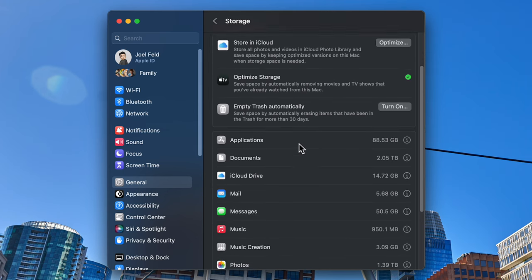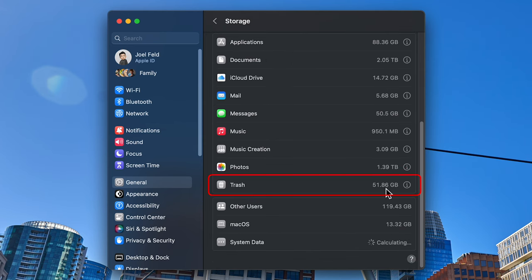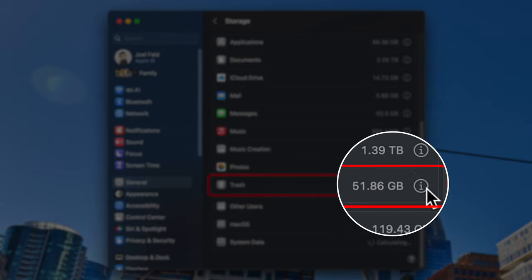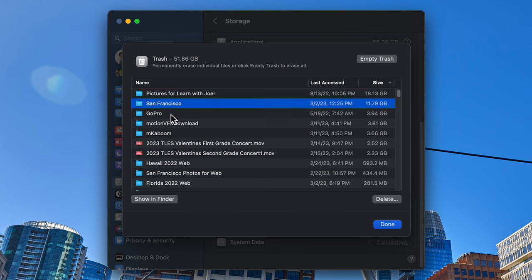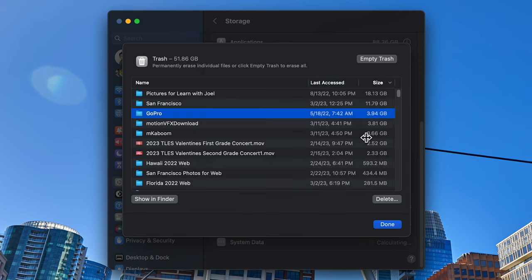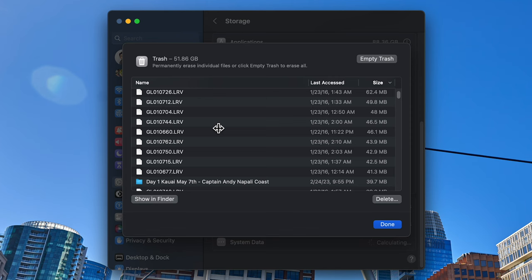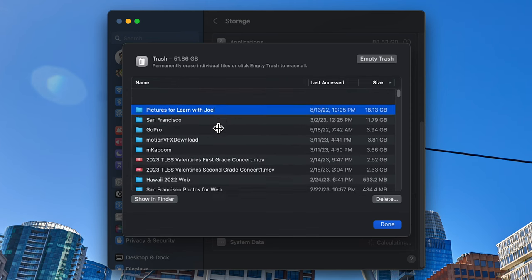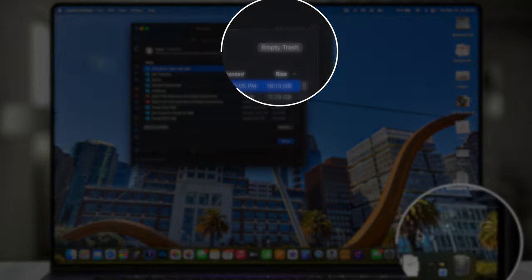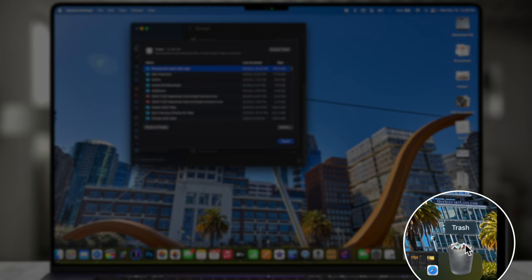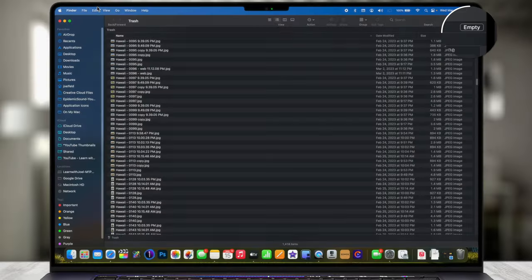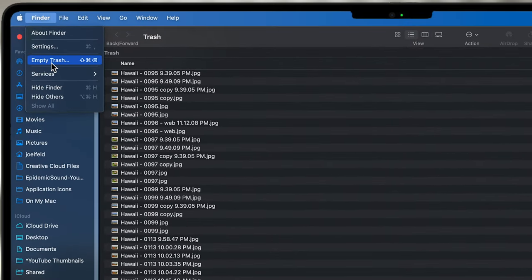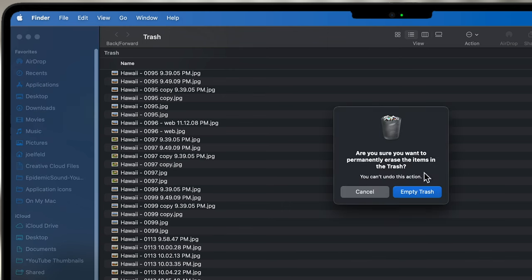If I scroll down below these recommendations there's a breakdown of what's actually taking up space on my Mac locally — still nothing to do with the cloud, all physical files. Scrolling to near the last item, I actually have 51.86 gigabytes in my Trash. If I click the little info icon I can see everything in my Trash, organized by name, last accessed, or sorted by size. I'm going to empty the trash — I can right-click the Trash and choose Empty Trash, or go through Finder. I'll choose Empty Trash and confirm yes.